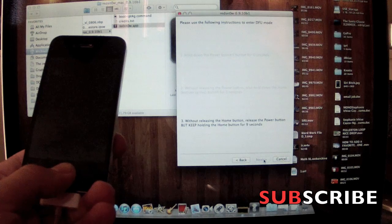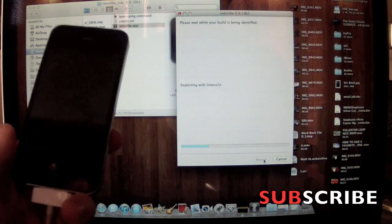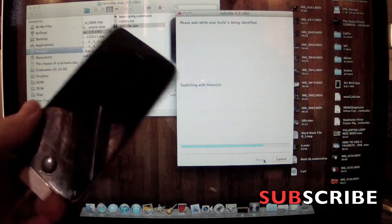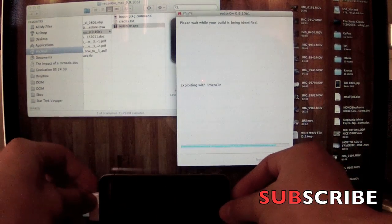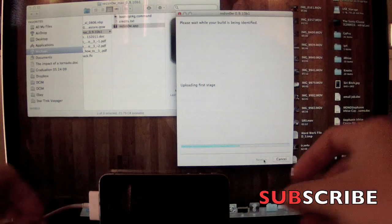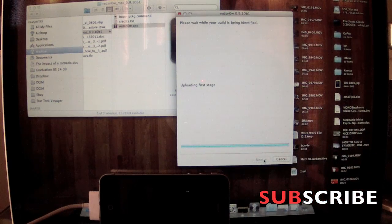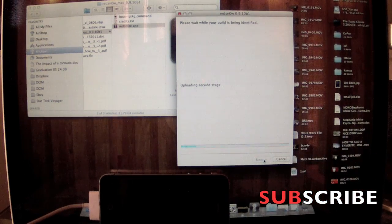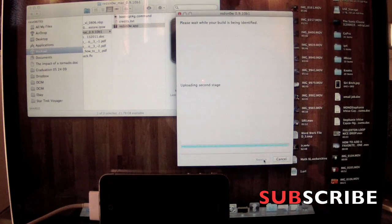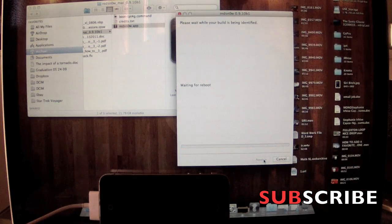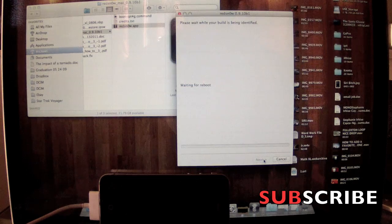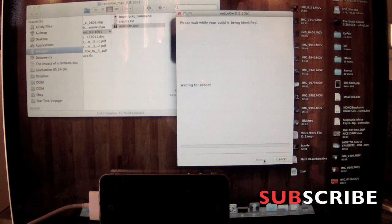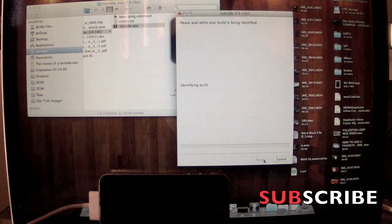Once that's done, you'll see RedSn0w do this right here and you can let go of everything. Basically from now, it's going to be a couple minutes. The screen's going to do some funky stuff. Just let it do what it wants and then come back to the phone. I'm going to speed up this video to make it a little bit quick. Just watch it, sit down, relax, have a cup of coffee.